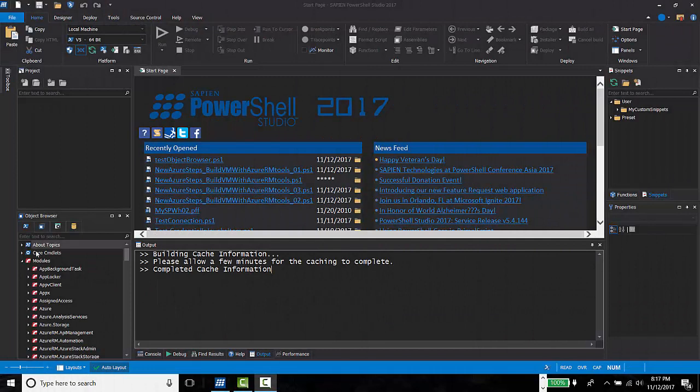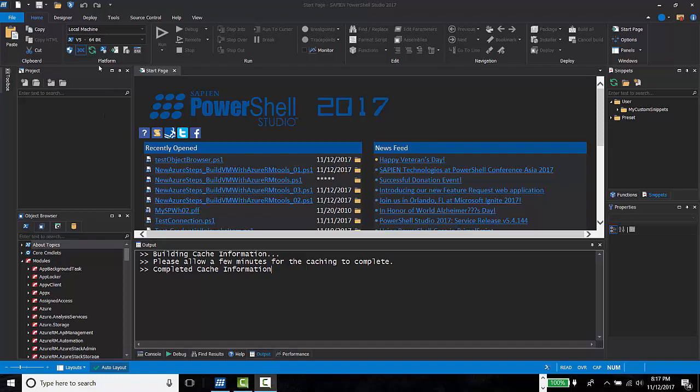The first time you open PowerShell Studio, it will start building cache information, which takes a few minutes to complete. This will be shown on the object browser.